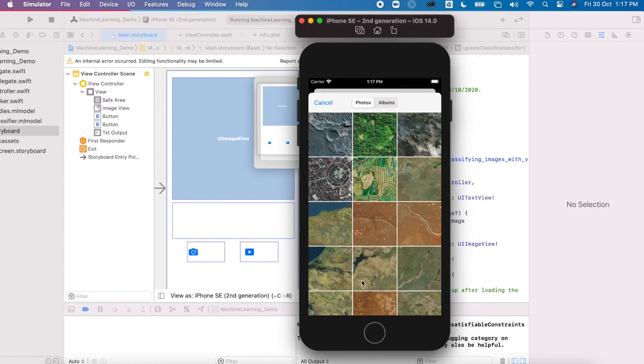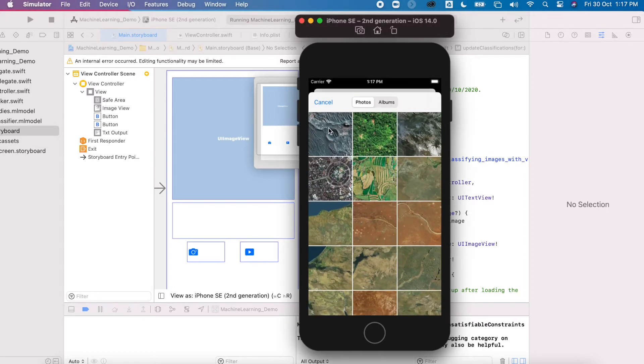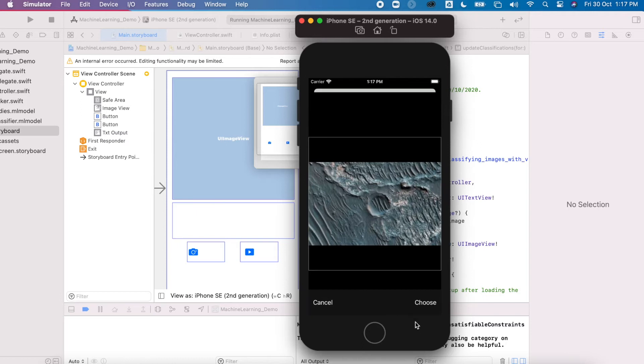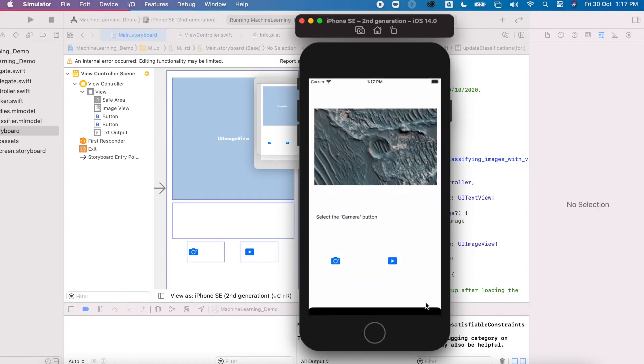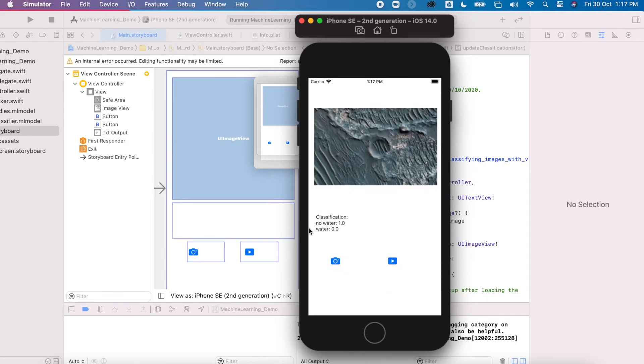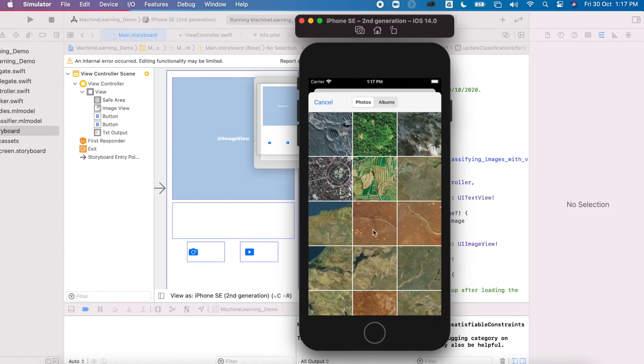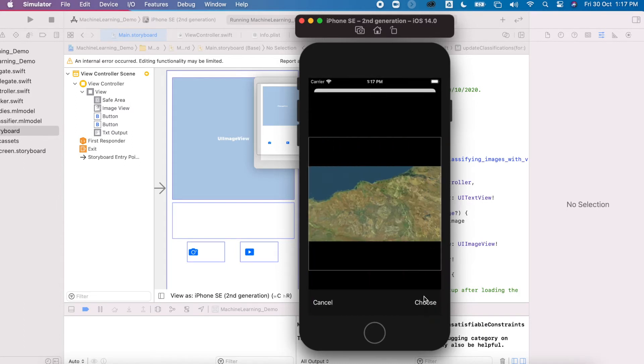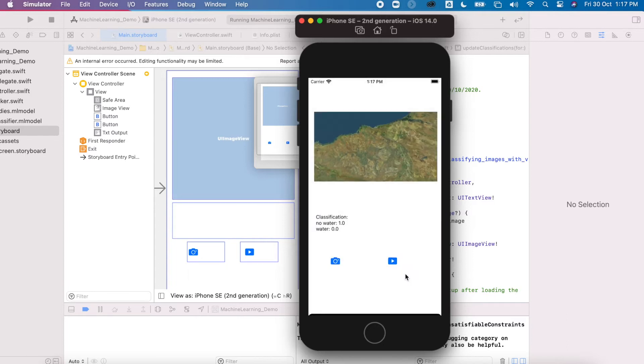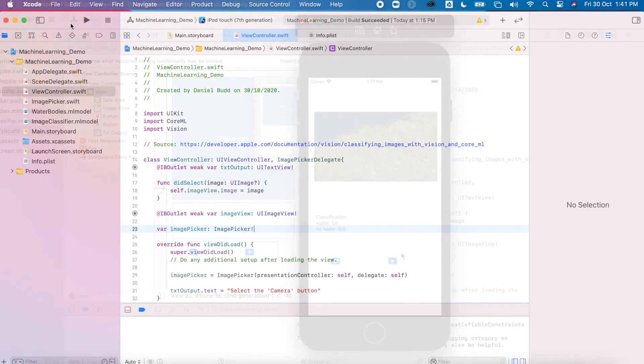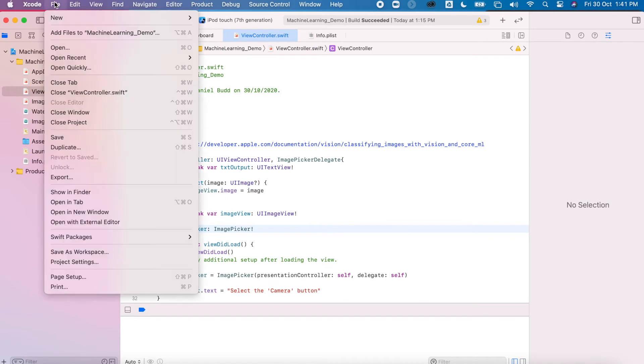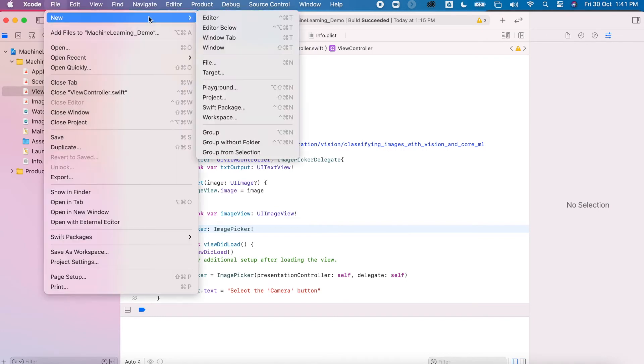In this project, we're going to use Core ML to create a little image classifier. You can see here that when I select the button, it brings up my image picker. I can then view my image and it'll give it a little bit of classification. So the first thing we need to do is create a new project.